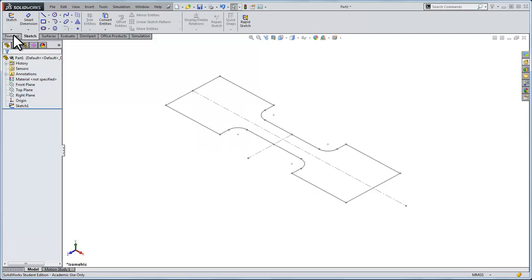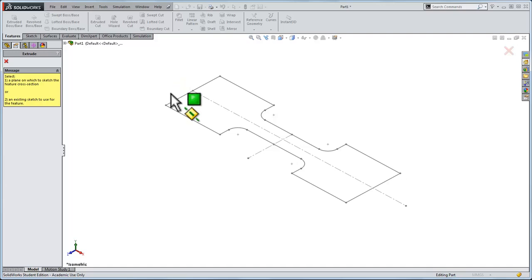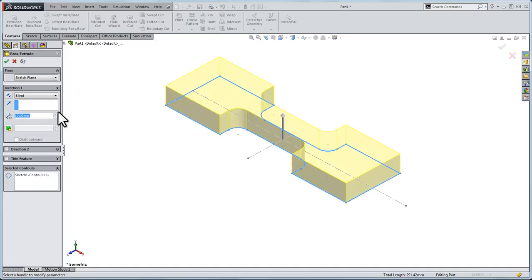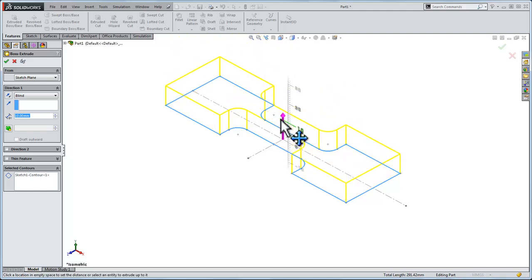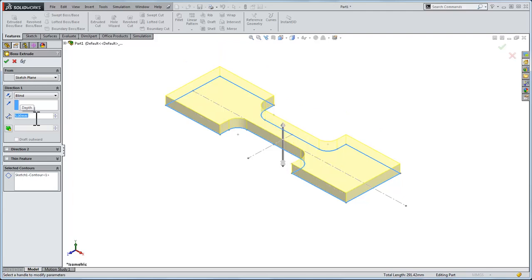Now let's extrude it. We're going to make it five millimeters thick. If I wanted to, I could play around with the height of it. But we really only want a five millimeter height for this object.